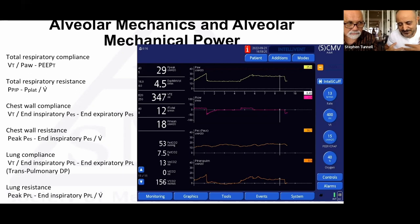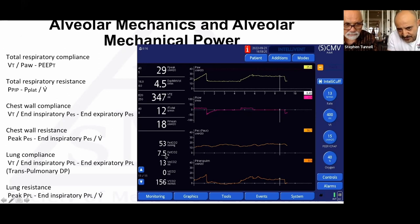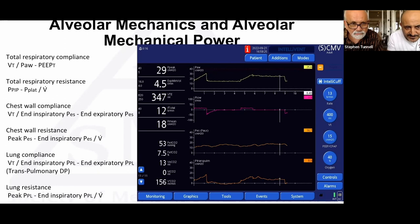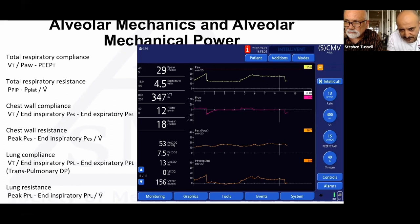Total respiratory compliance = tidal volume / (airway pressure − PEEP). Resistance = (peak − plateau) / flow. Chest wall compliance = tidal volume / end-inspiratory esophageal pressure — it's very linear, and chest wall resistance is essentially non-existent. What we're really interested in is lung compliance, since the lung is what we injure. Lung compliance = expiratory tidal volume / (end-inspiratory transpulmonary pressure − end-expiratory pleural pressure), i.e., the transpulmonary driving pressure.